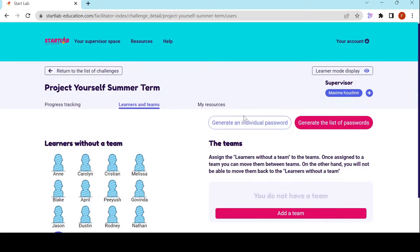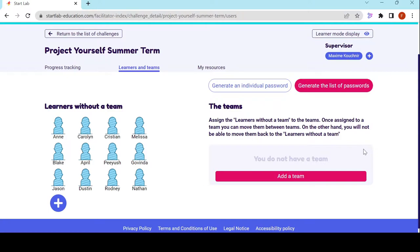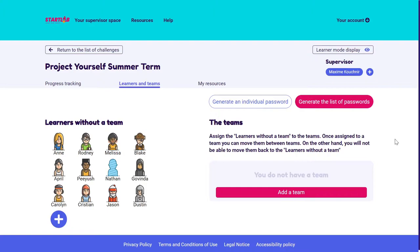Let's take a look at teams now. I can decide ahead of time to create teams and decide which learner goes in which team, or I can wait to see what ideas and projects my learners come up with. I'm back — all my learners have accessed Startlab at least once and have managed to personalize their profiles. I can see that Nathan hasn't yet changed his avatar, so I might ask him about it. We are at the end of World One.